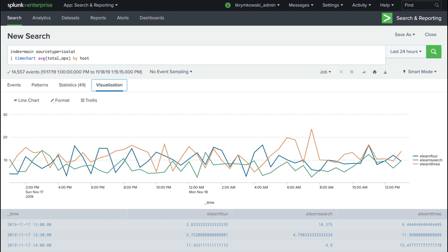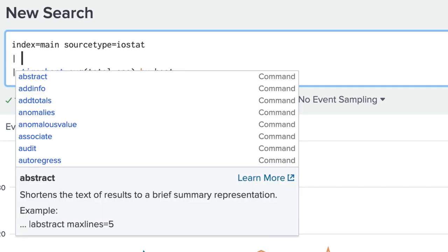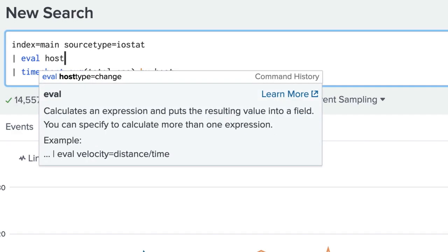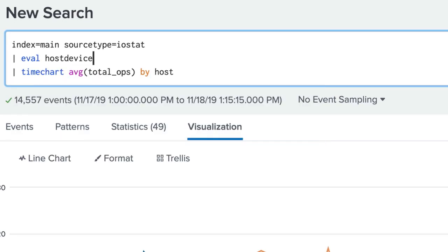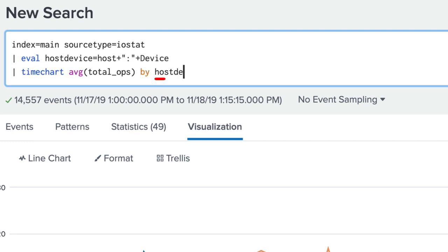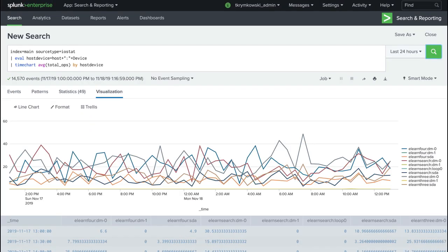While this is a good starting point, our users will probably want a little more detail on the devices running the operations. We change our search, adding an eval command that concatenates the host and device field values into a new field called host device. We can now use this field to split our results, getting a report averaging disk operations across all devices in our network.